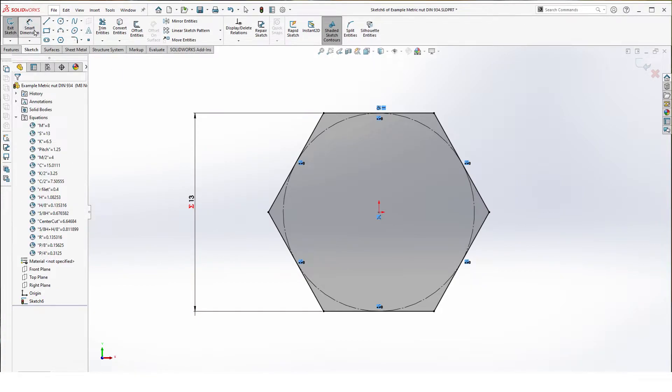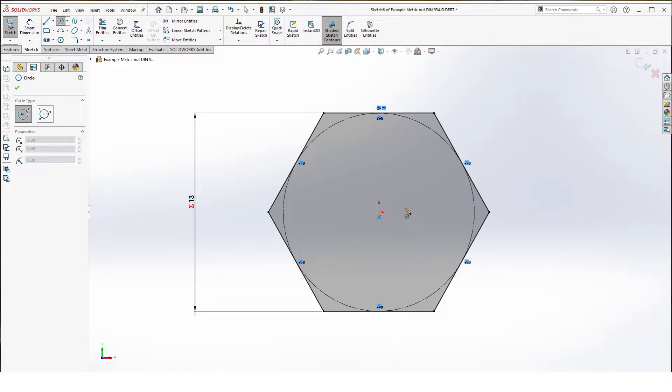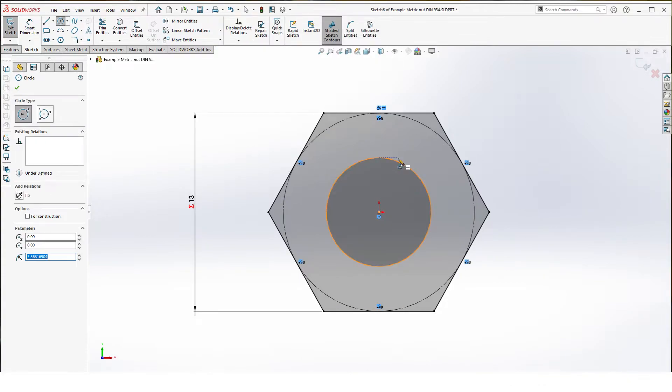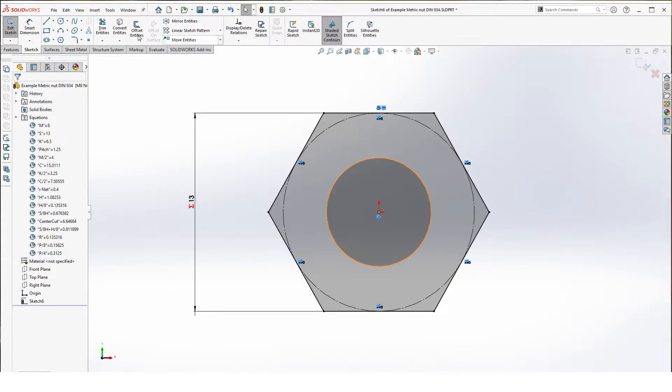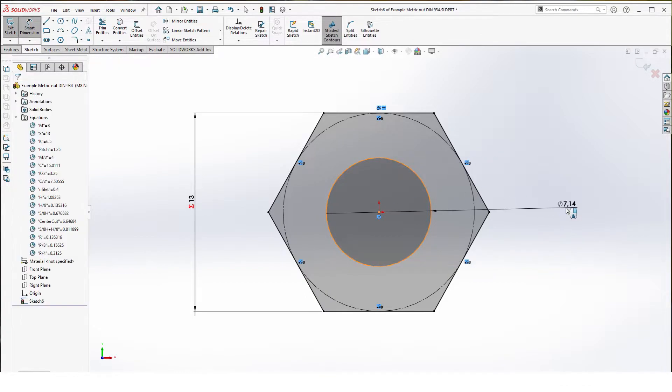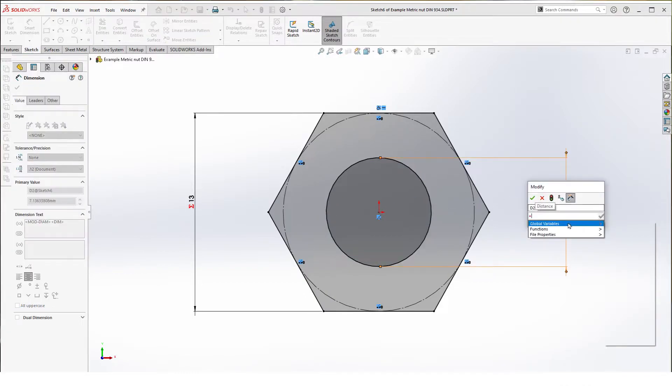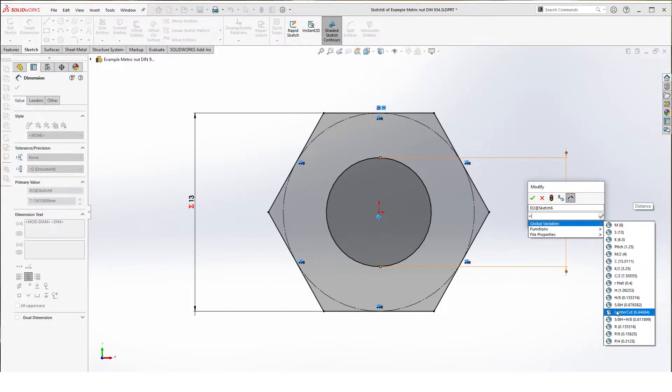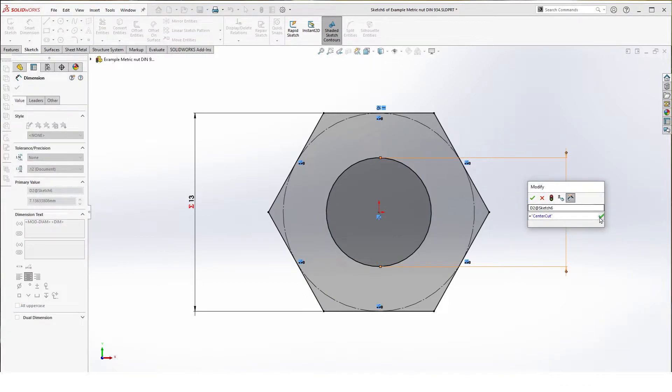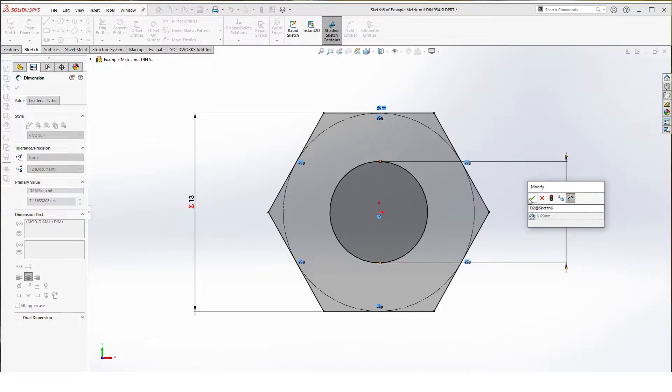We're also going to add one circle for your center cut. This circle gets also a global variable center cut. Hit OK.